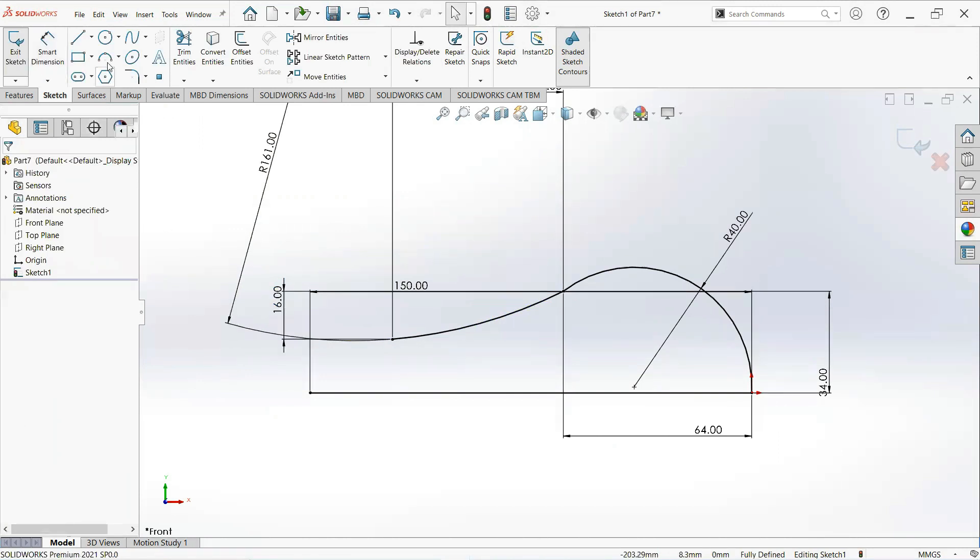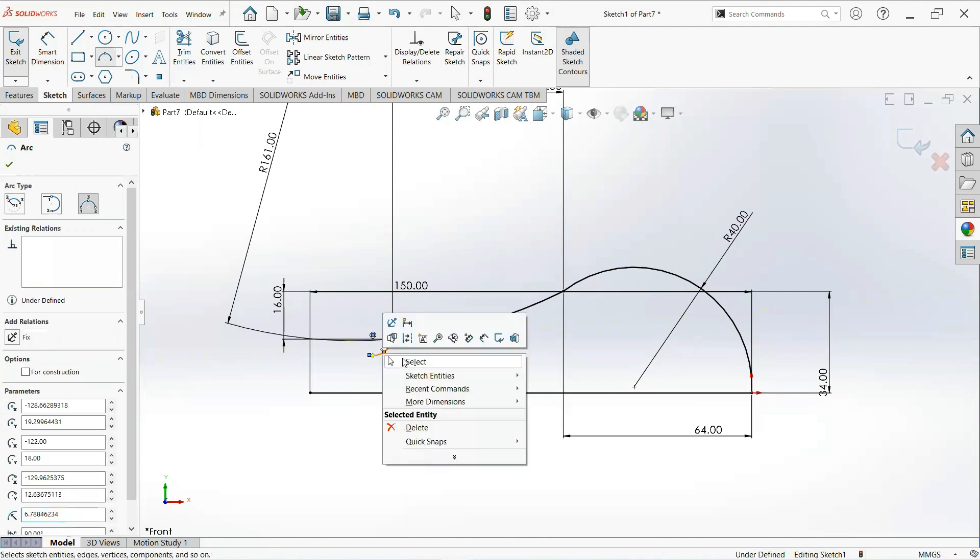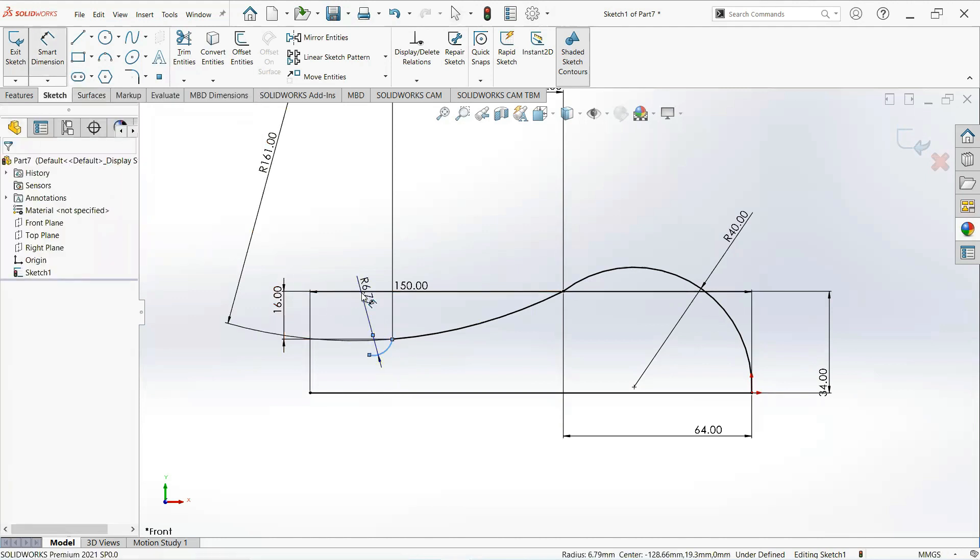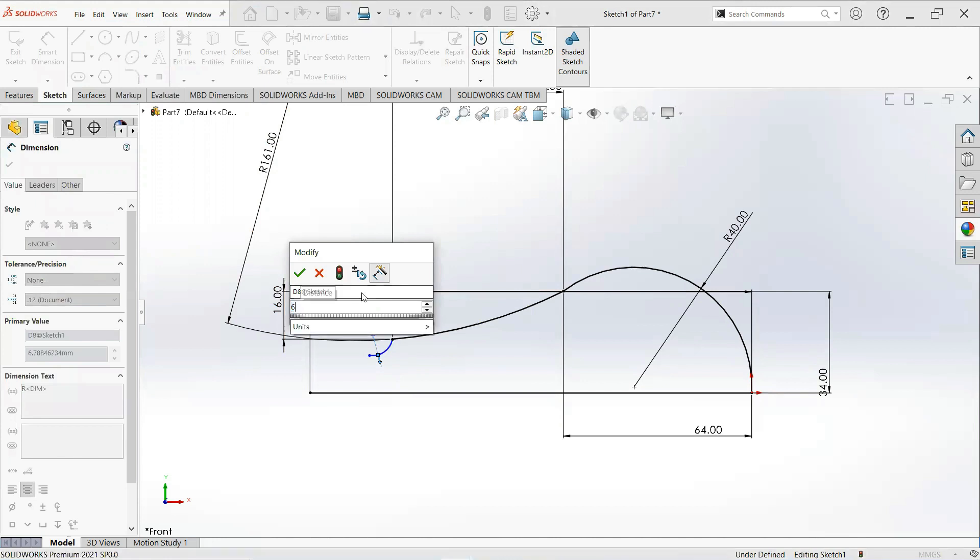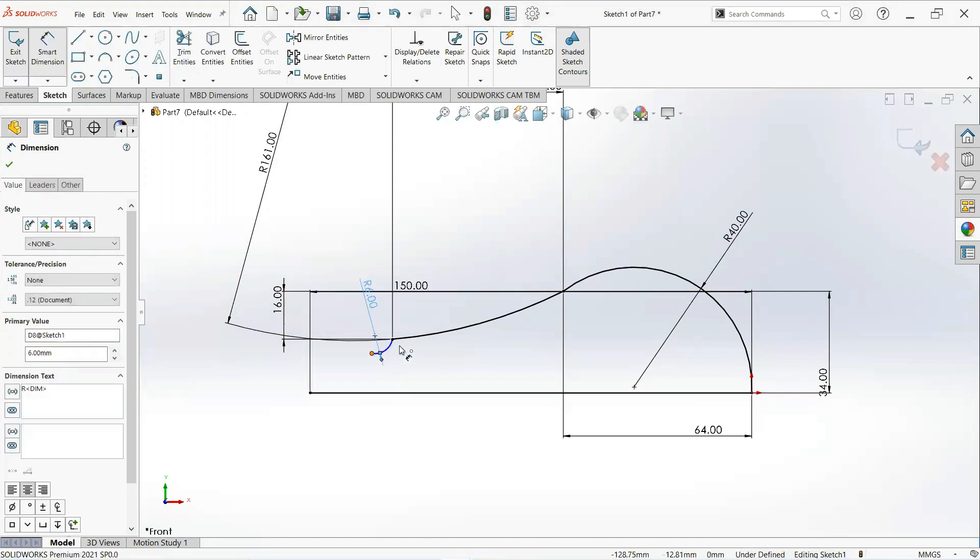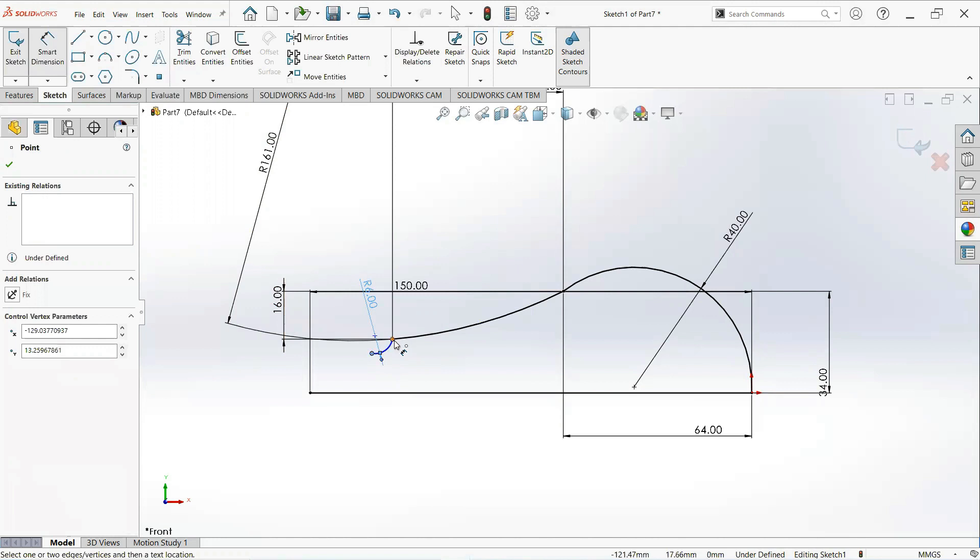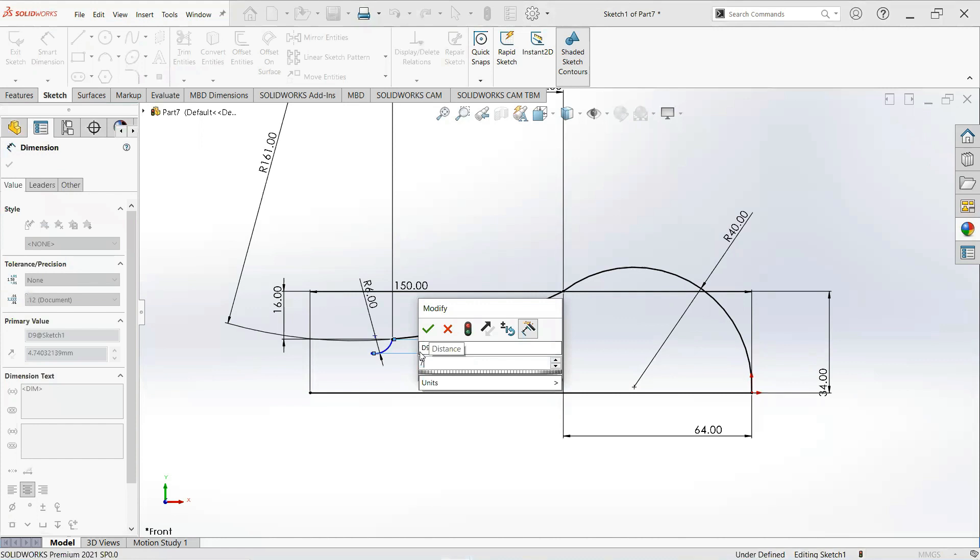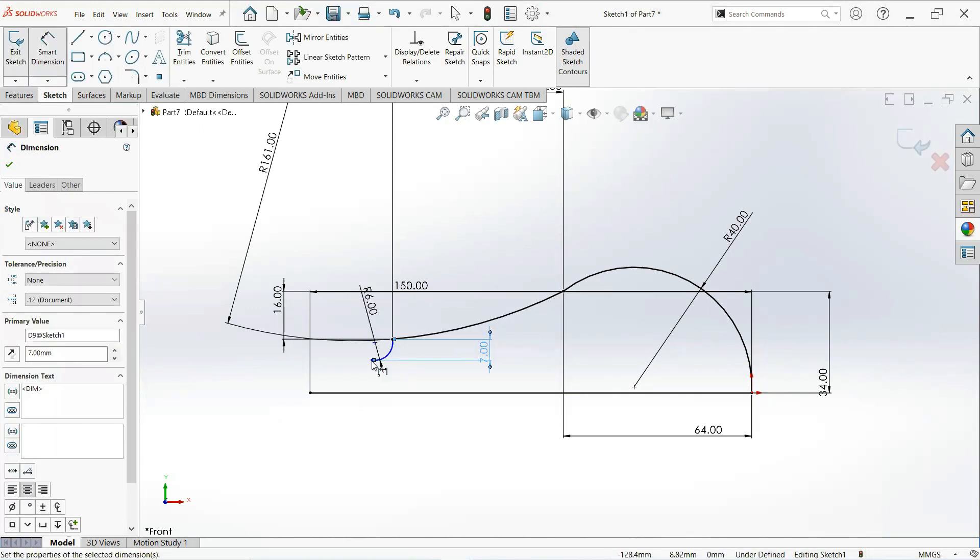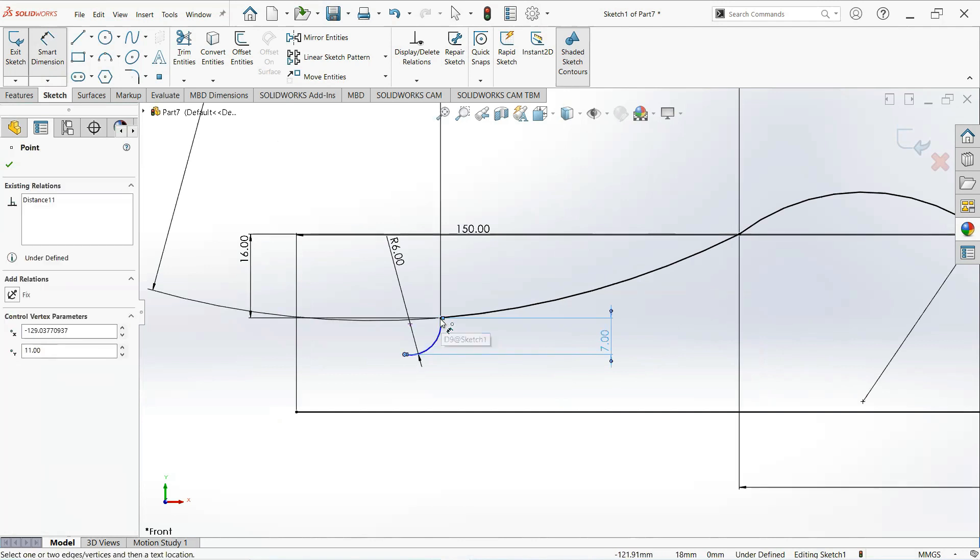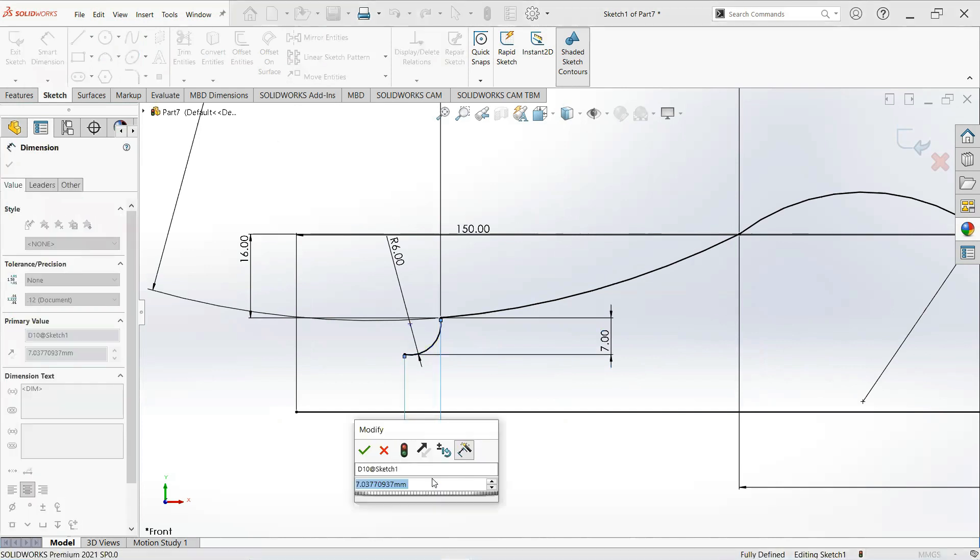Now take another slot. Click on this point and on this point and right here. Give it dimensions: make it 6 millimeter width and vertical height is 7 millimeter.